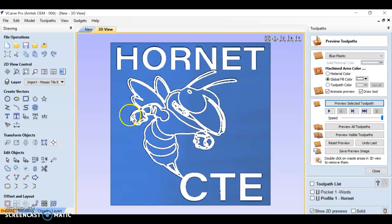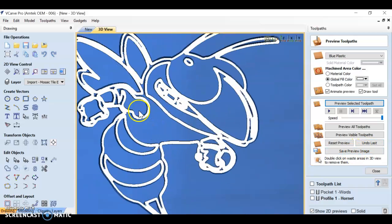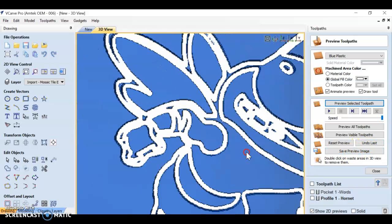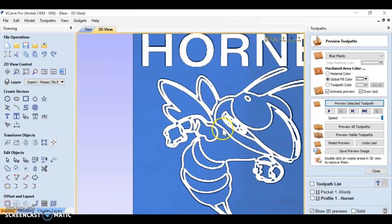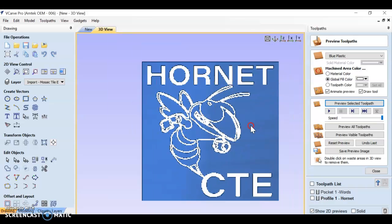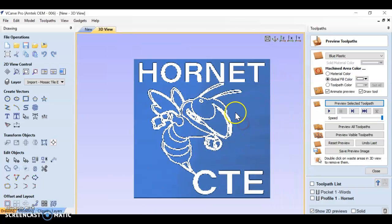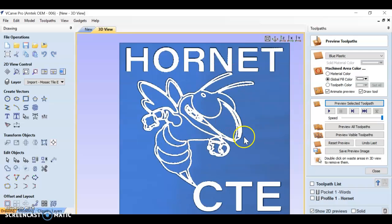Not too good. Look at some of these places where the material's left in funky places. So sometimes you have to be strategic. Maybe we don't do the entire hornet in a pocket or profile. Maybe we split it up.